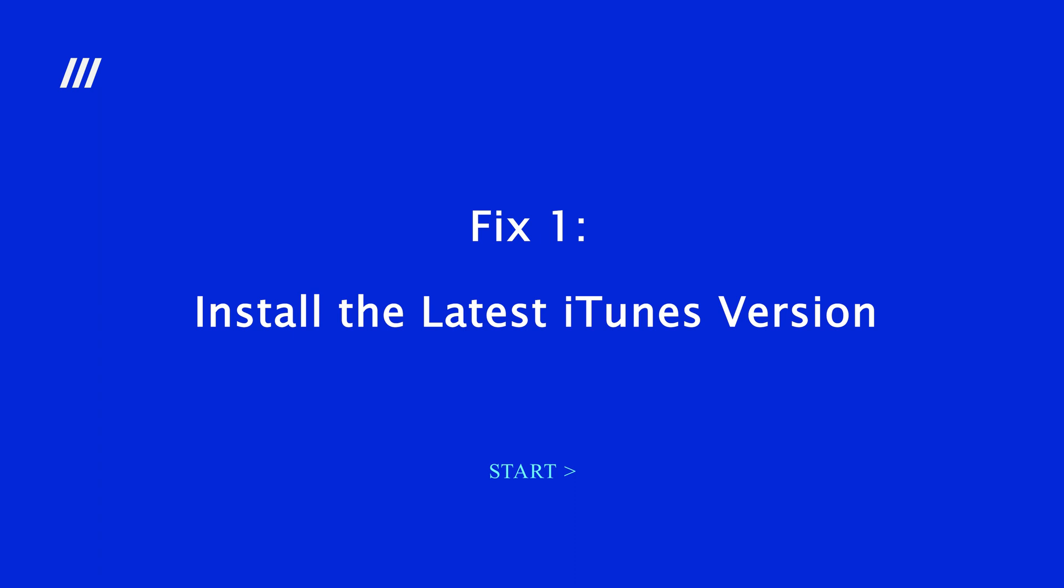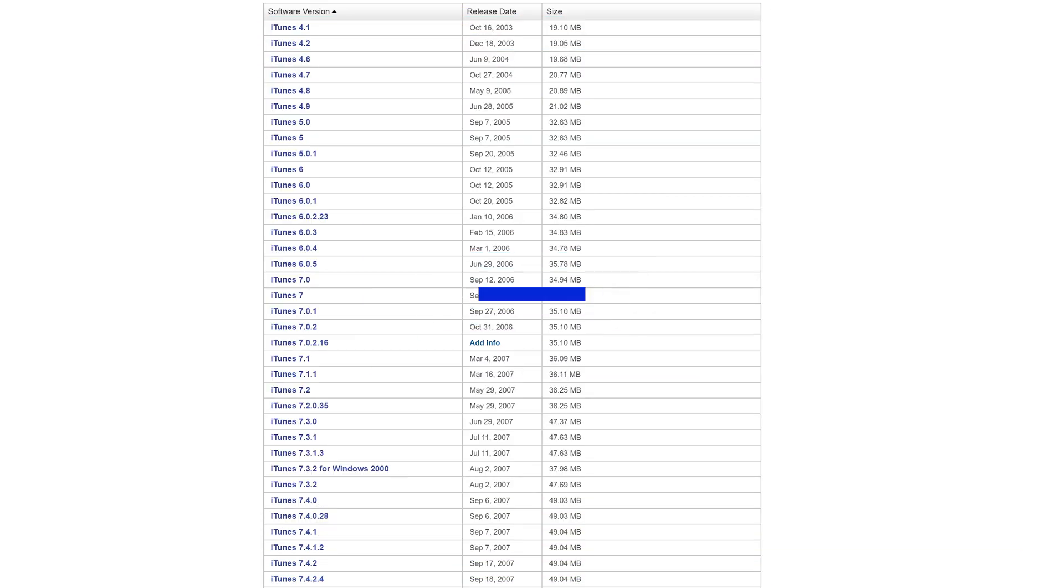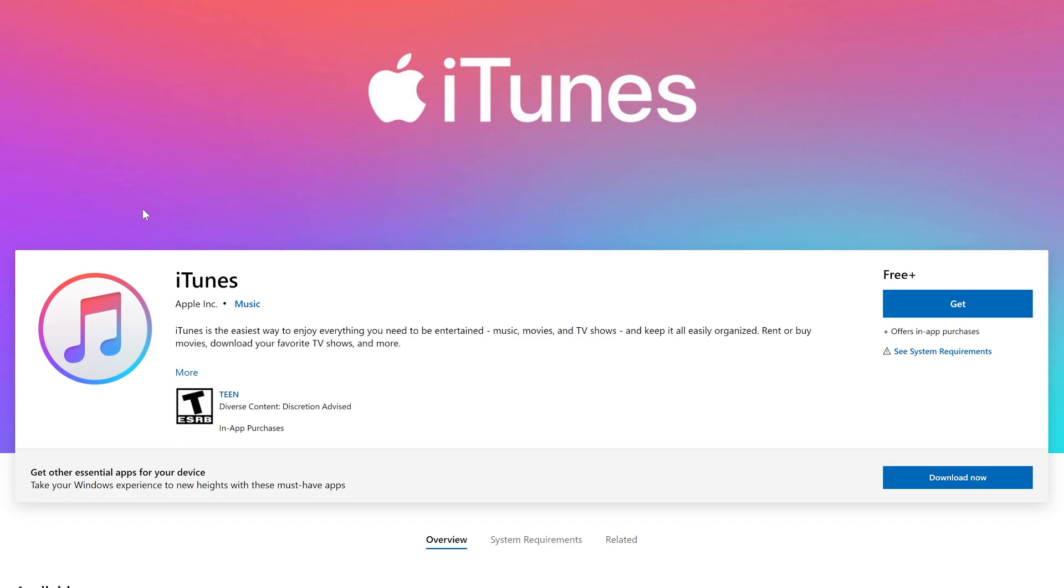Fix 1: Install the latest iTunes version. What you may not know is that there are many bugs in the old version of iTunes. If you're running an old version of iTunes, I suggest you update your iTunes first. This simple update may solve many issues related to iTunes.